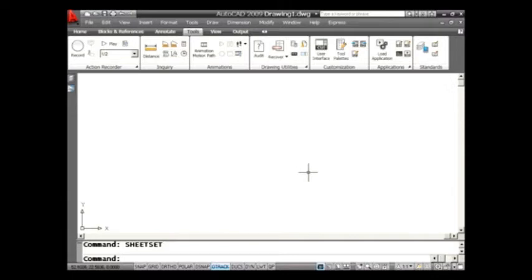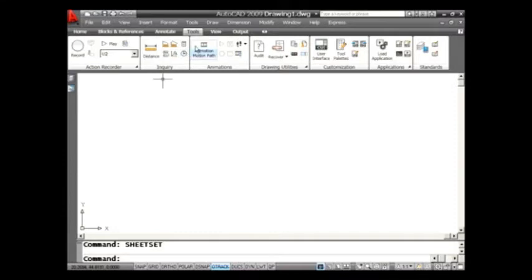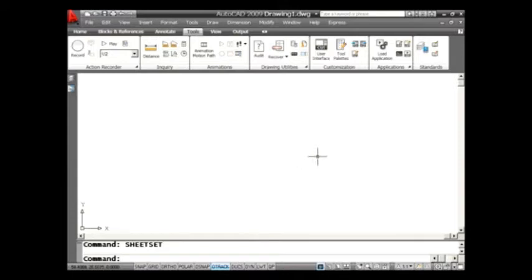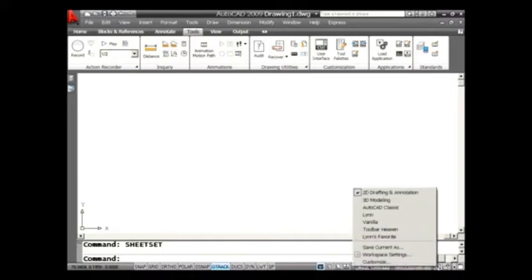So I want to show you that inside of AutoCAD 2009 that the workspace toolbar does not show up by default. Here we have the new ribbon, and I just want you to notice that, of course, there is no workspace toolbar up here. So to get to it in 2009, just move your cursor down to the lower right-hand corner of the screen, and here you'll see the workspace switching icon. I'm going to go ahead and select that, and you'll see that I have a few of those set up.